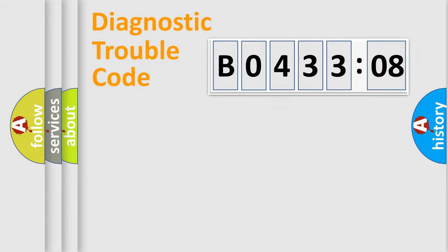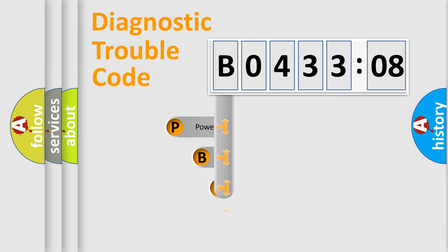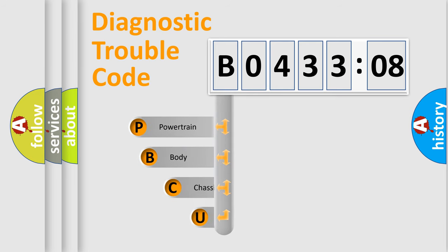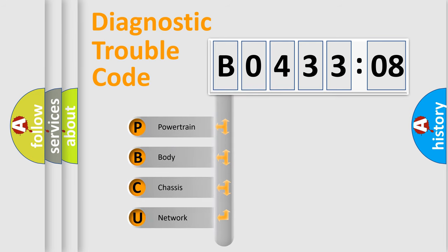First, let's look at the history of diagnostic fault code composition according to the OBD2 protocol, which is unified for all automakers since 2000. We divide the electric system of automobile into four basic units.